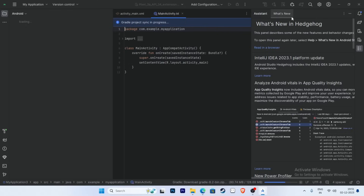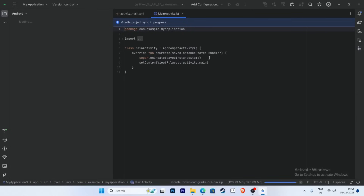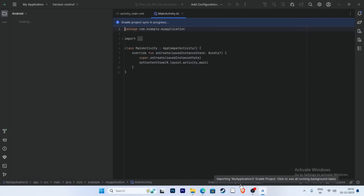Android Studio opens and shows what's new. This version is called Hedgehog — the latest version of Android Studio. Gradle project sync is now in progress, and Gradle is downloading, so you will need an internet connection and some data.